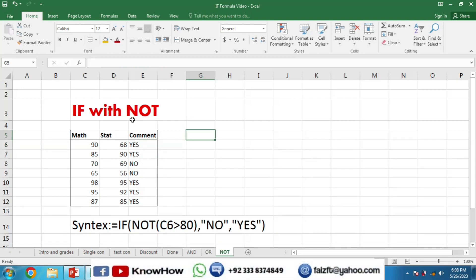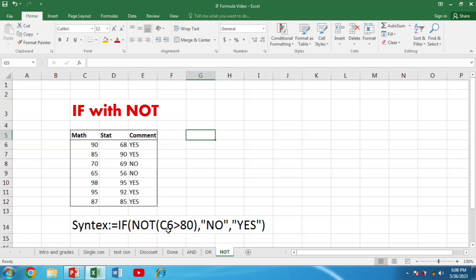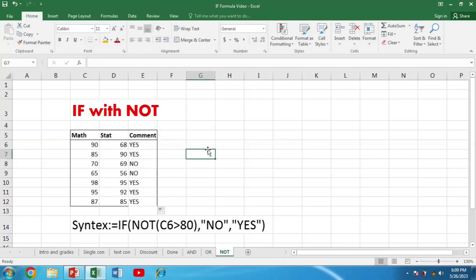This is the example of IF with the NOT function. We want that if the value is NOT greater than 80, it returns yes. The syntax is: =IF(NOT(C6>80),"No","Yes"). Press Enter to get your results, then drag it down for the rest of the students to calculate responses for all of them.